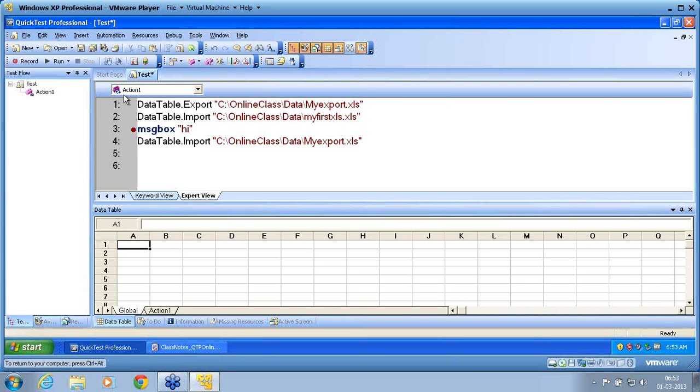Very simple, very effective. That is why he has provided data table object, much easier than Excel.application object.